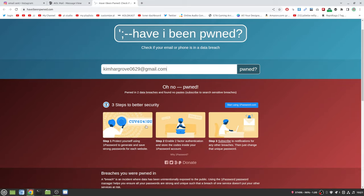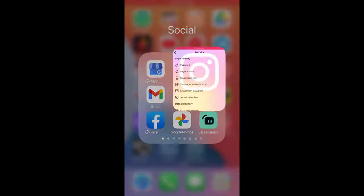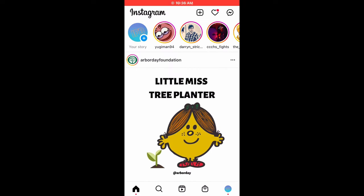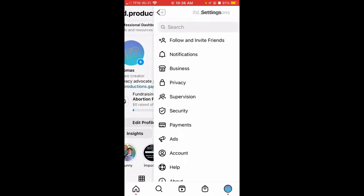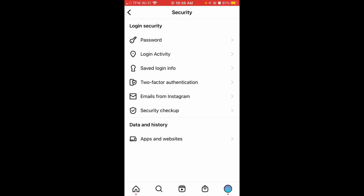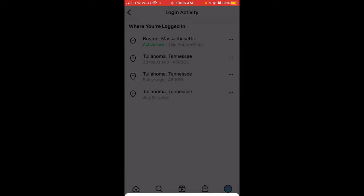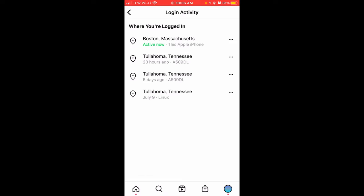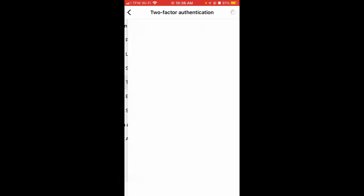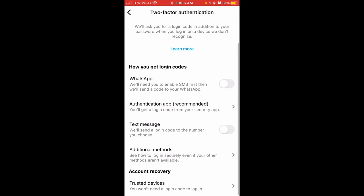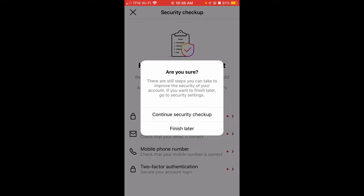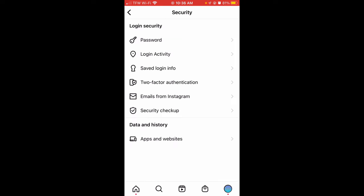I also recommend using the three steps of better security. Here is what you do if you're on a phone: you go to your profile, settings, security, and do everything I said on the desktop. So look at the login activity, you can log them out and then change your password if you need to. Set up two-factor authentication with an app. I also recommend doing the security checkup.